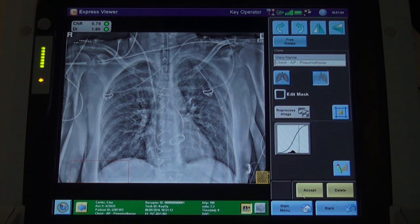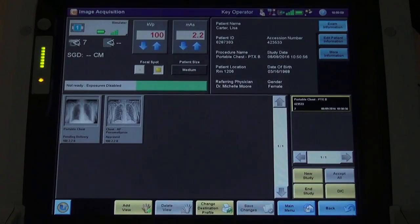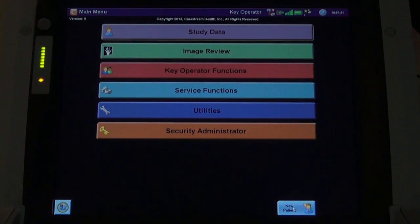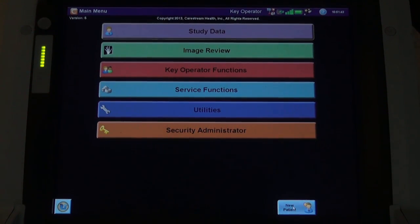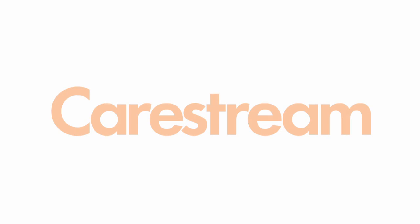Once they are satisfied with the two images, they select the Accept button and the images are queued to send to PACS. The radiographer can now navigate back to the main menu and prepare for the next patient.